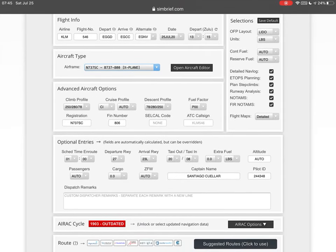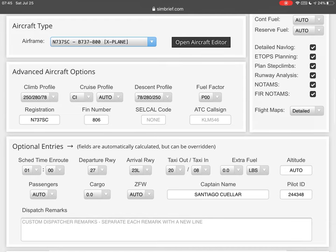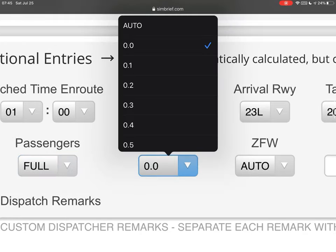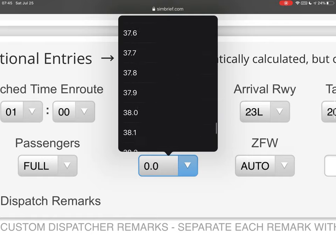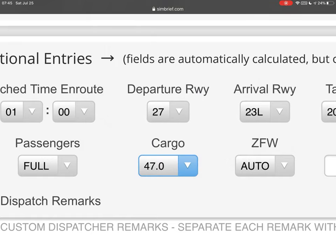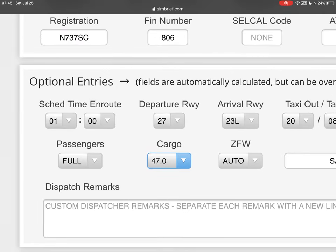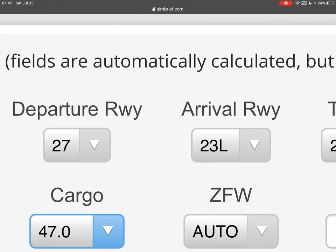As you go down, you're going to leave most things as they are, but you can change passengers, cargo, and zero fuel weight. We're going to fly today with full passengers and full cargo — we want to transport as much as we can with this airplane. The zero fuel weight is going to be automatic.